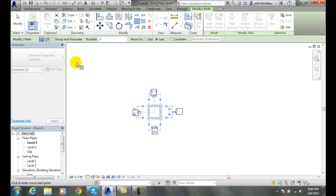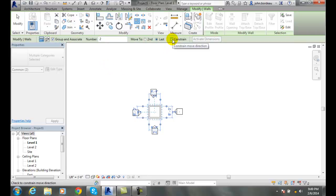And I'm going to this time group and associate things, and I'm going to constrain things, and I'm going to put it to four.